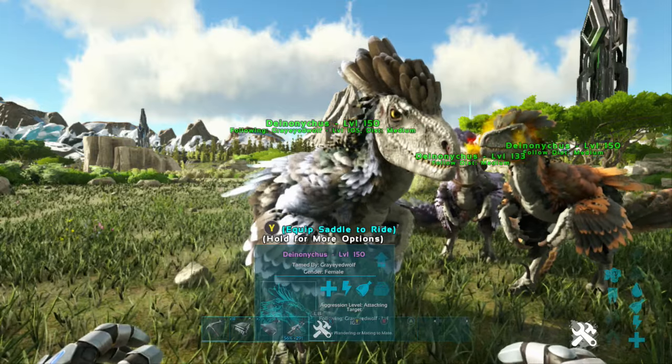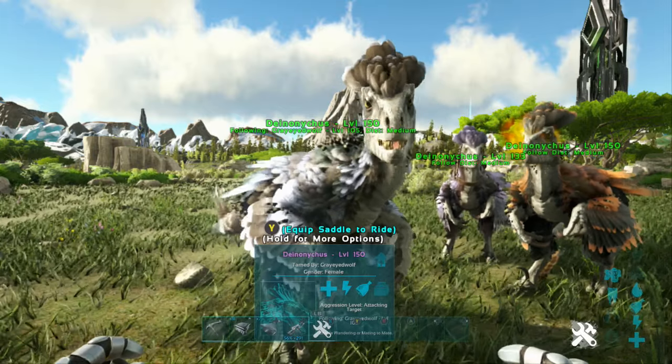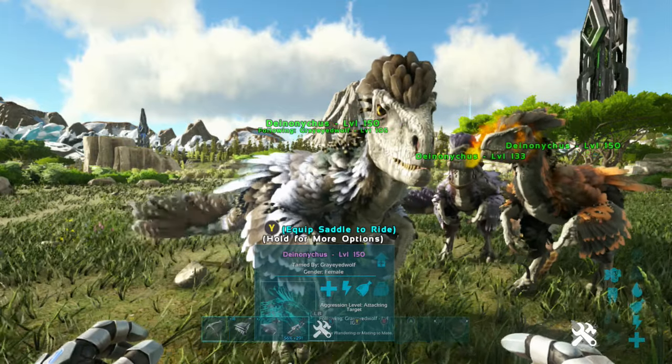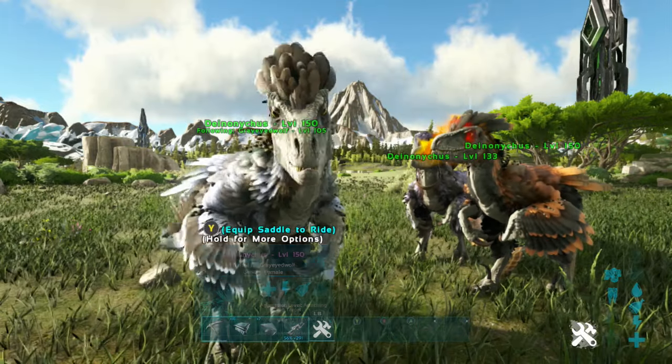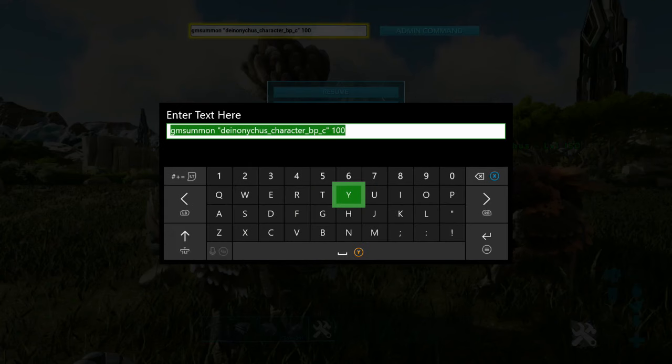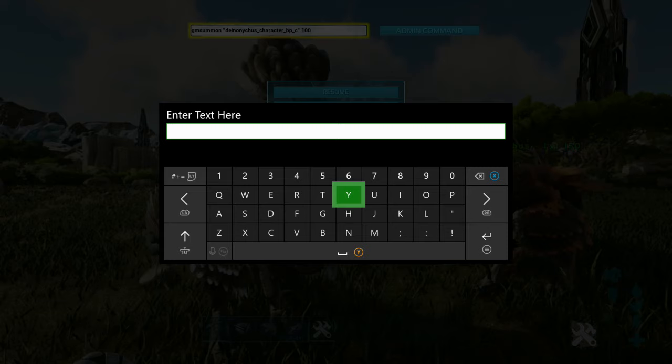Now onto the saddle, guys. I'm on single player, so you have to put cheat in front of this if you're on your own server. If you're doing this on single player as well, you just copy exactly what I'm doing, and you'll be fine.